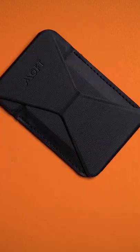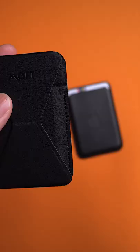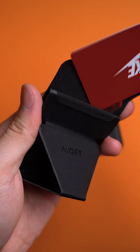This is Moff's new snap-on stand and wallet. First, the wallet portion that you flip down to reveal.